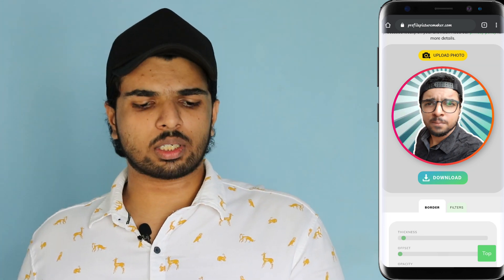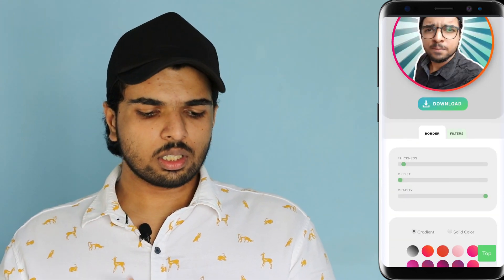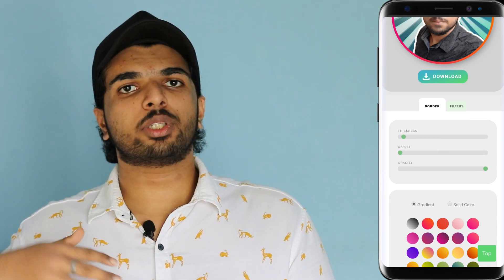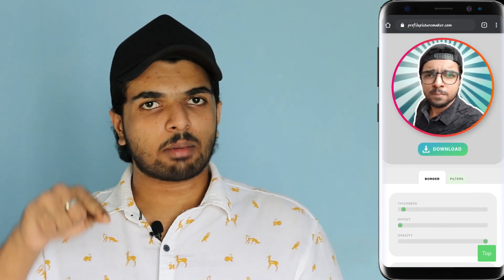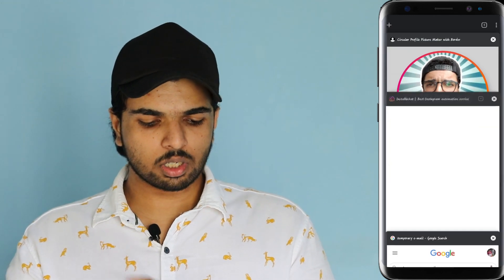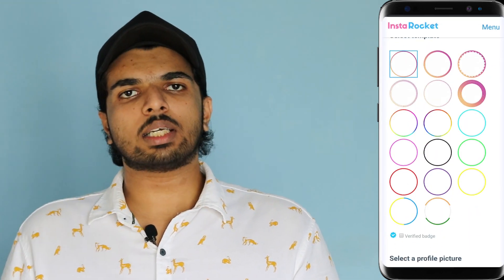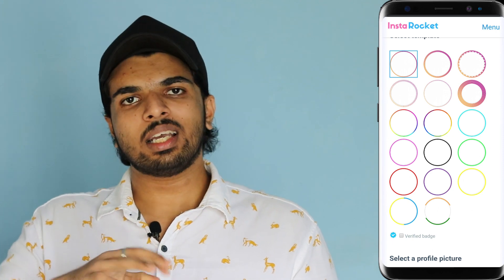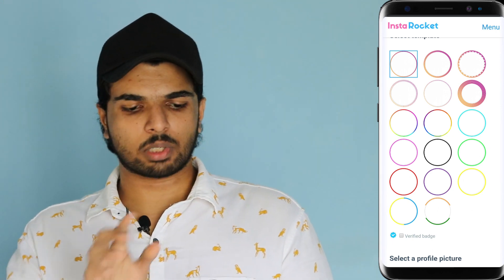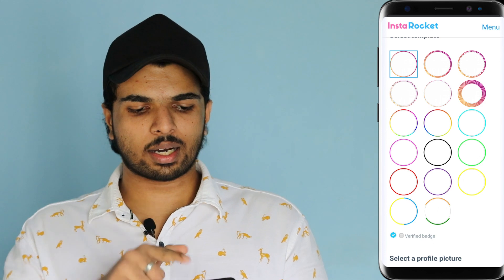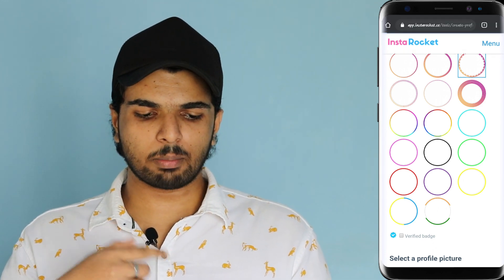I will download this photo. Now you can use the gradient or solid card system here. The second site is InstaRocket. When you use this site, you can use a color and design. If you want to take a screenshot from the screen, there are many designs you can choose.